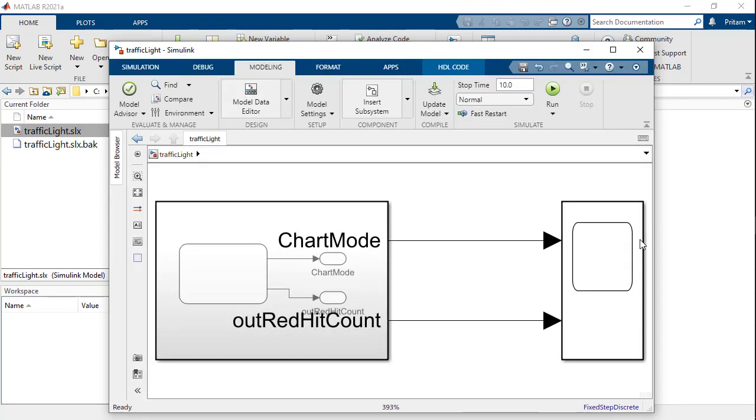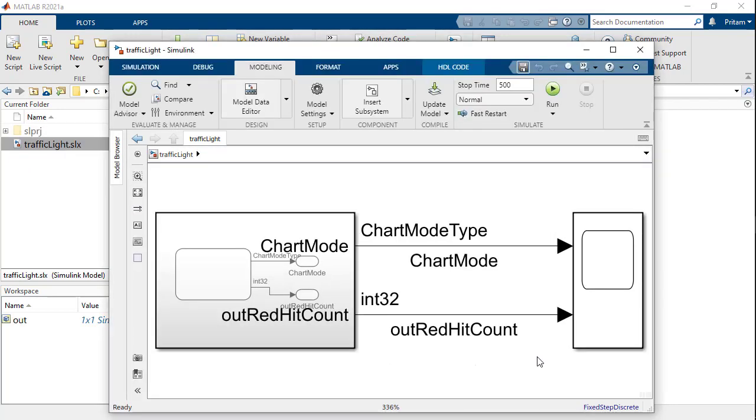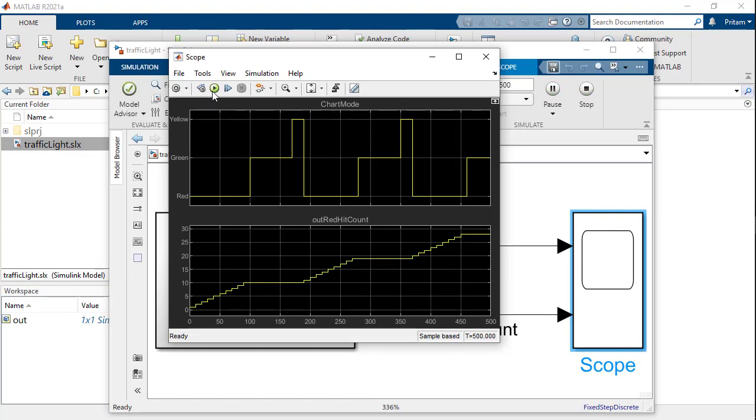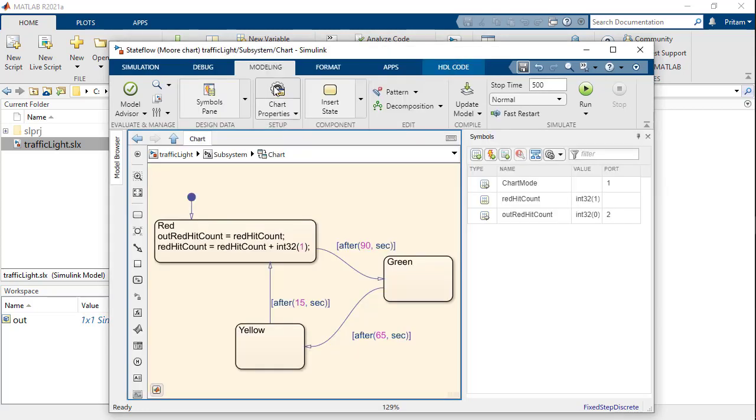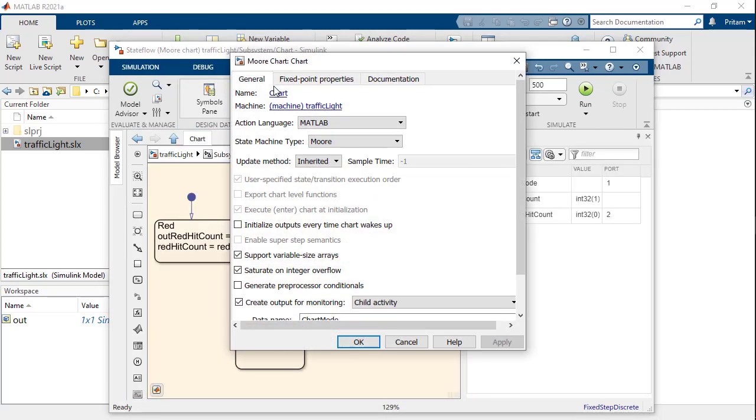Upon simulation of the model, we note that the output value does not change when the state of the chart is not red. This is because we have deselected the Stateflow chart option, Initialize Output Every Time Chart Wakes Up.